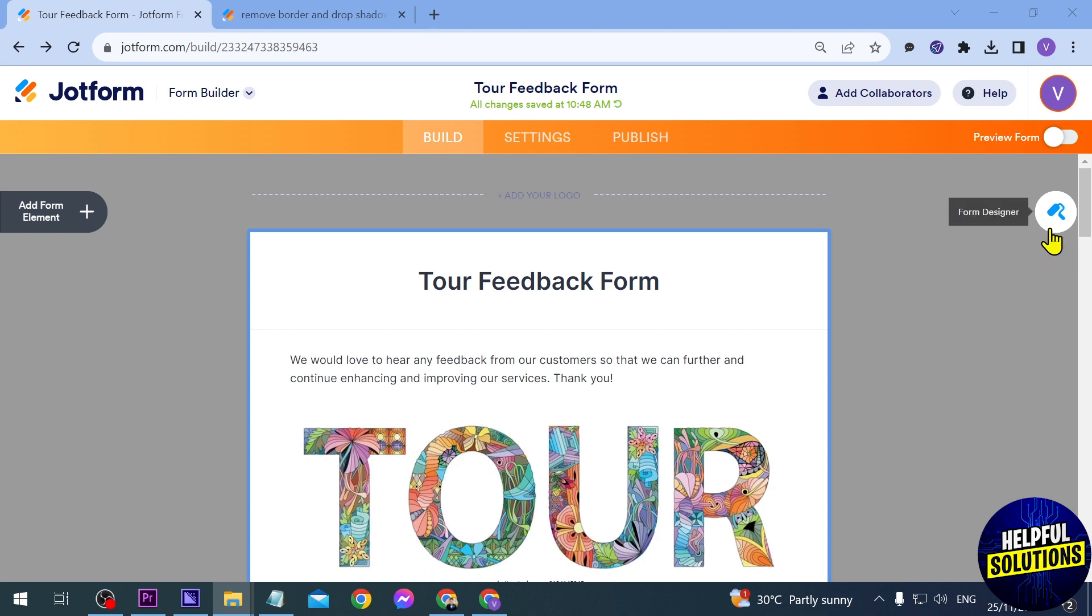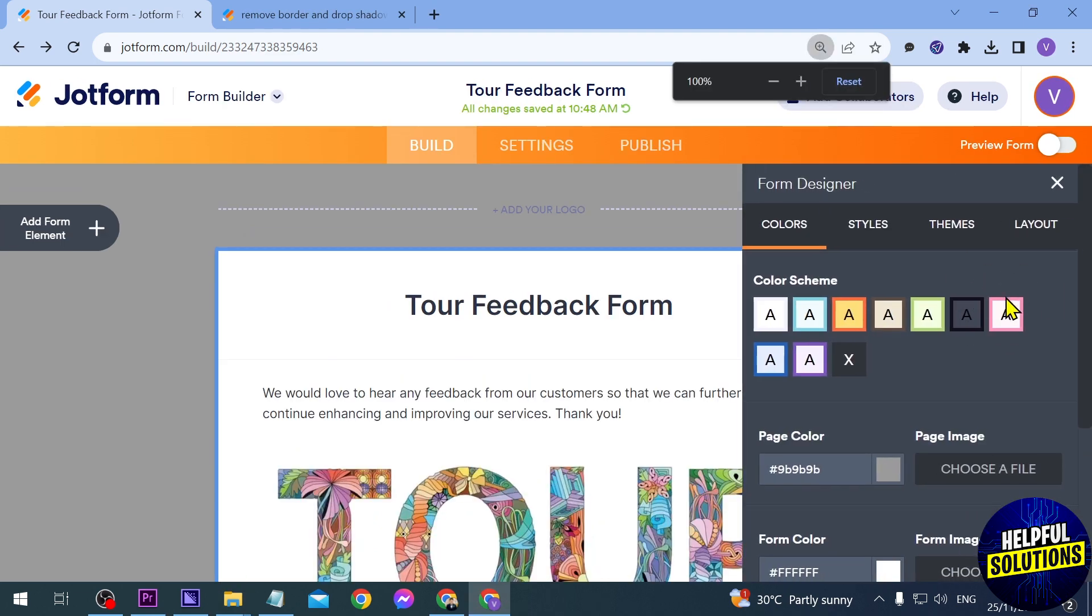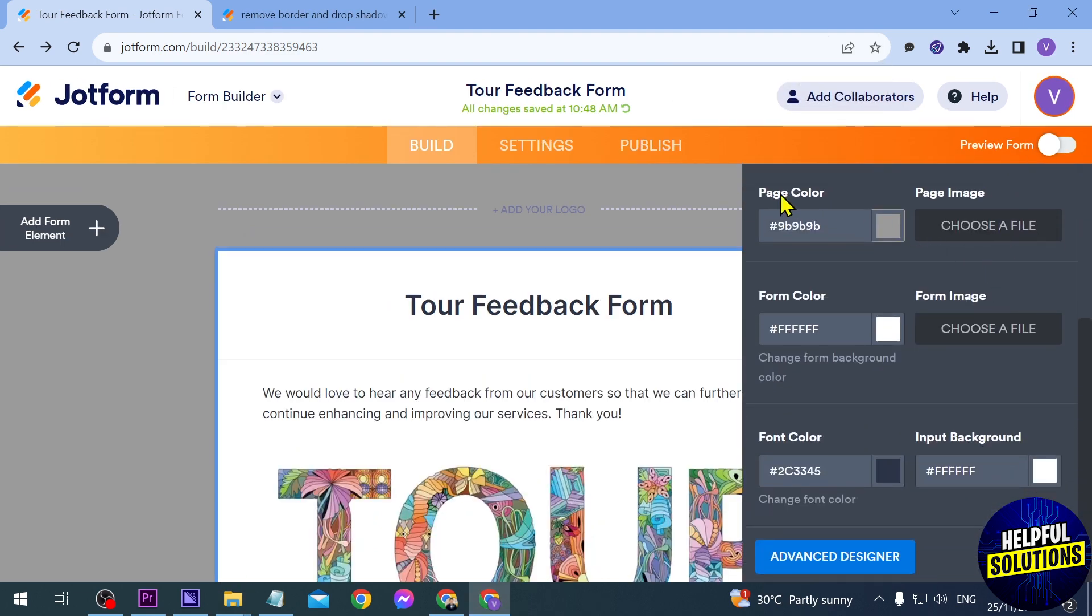To do that, we're just going to click the Form Designer. After clicking on the Form Designer, you should be able to see the page color here. We're not going to touch that one.